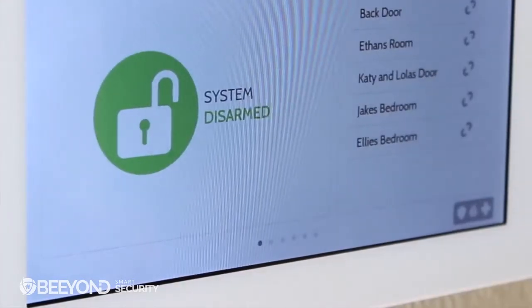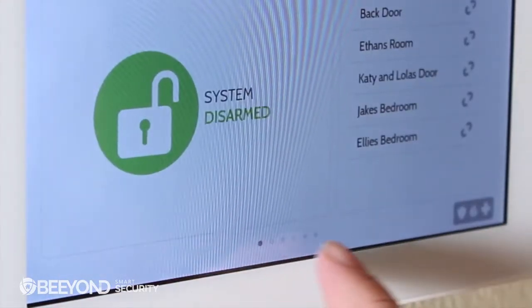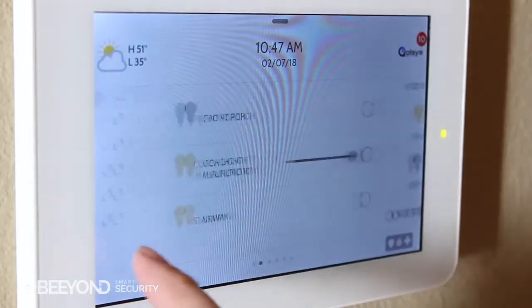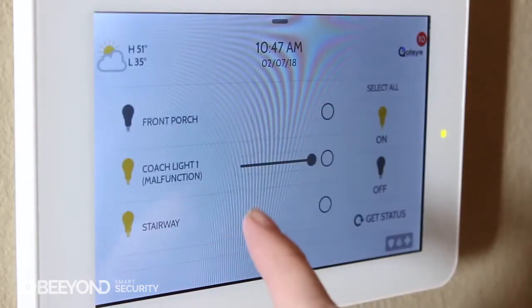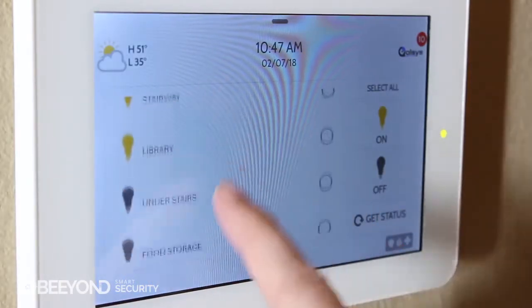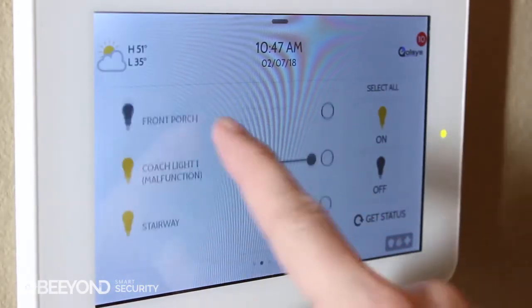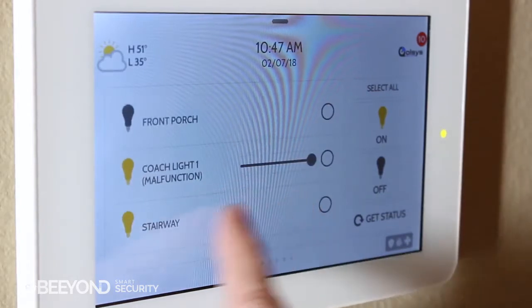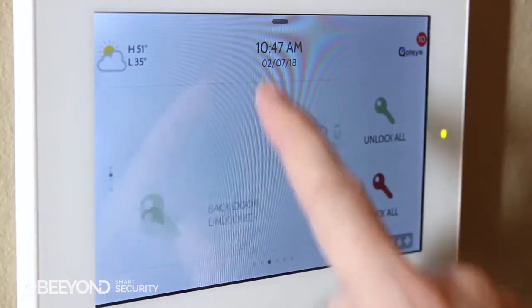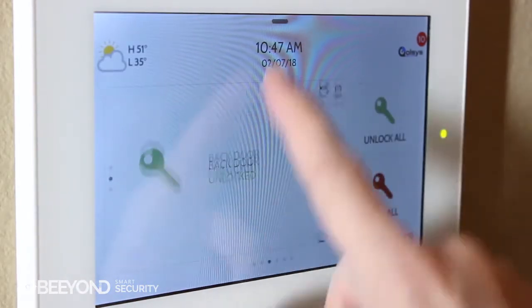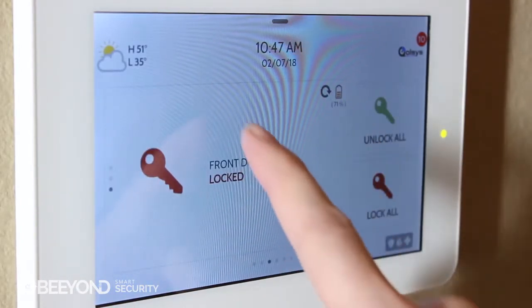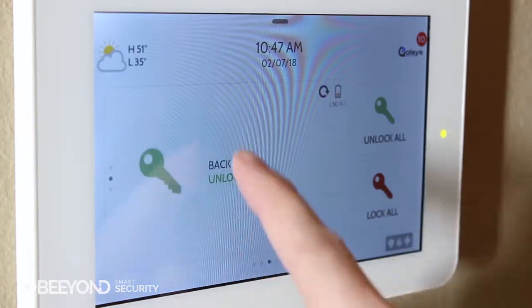Every time you add a device category, you'll get a new page on the panel represented by these dots on the bottom of the screen. For example, if you have multiple lights, scroll up and down to see them all. Then swipe over to see your locks page. If you have more than one lock, scroll up and down to see each one.